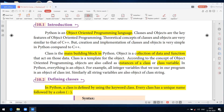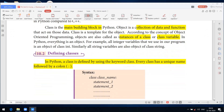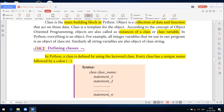In Python, everything is an object. For example, all integer variables use the class int. If you declare string variables, the class is string. Class is the main building block of Python. An object is the collection of data and functions that act on that data. A class is the blueprint for an object — a template. Objects are instances of a class, which is just like a variable declaration. A class is defined using the keyword class, and it binds data members and member functions together.